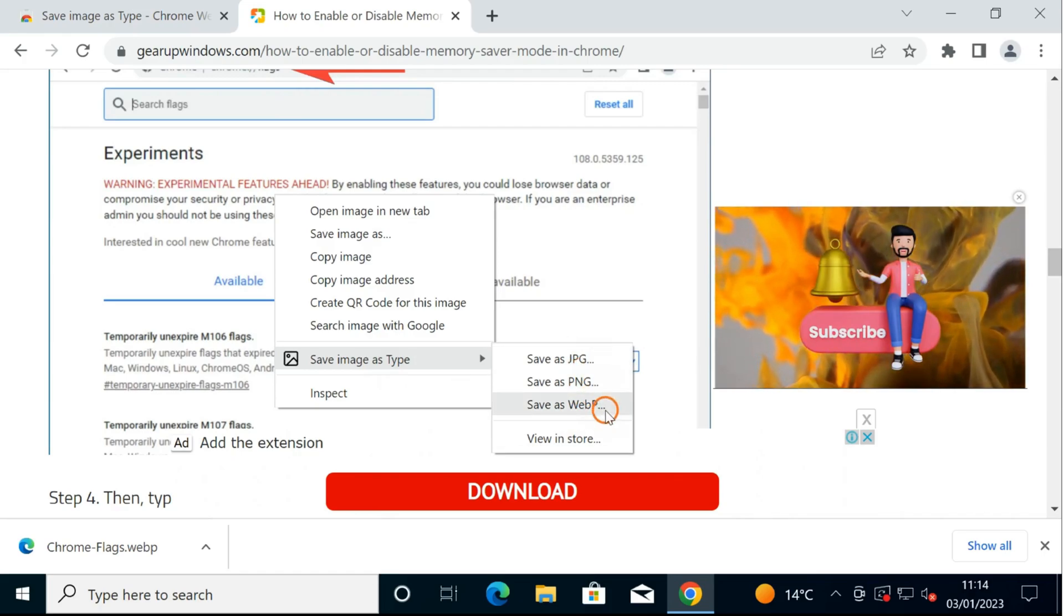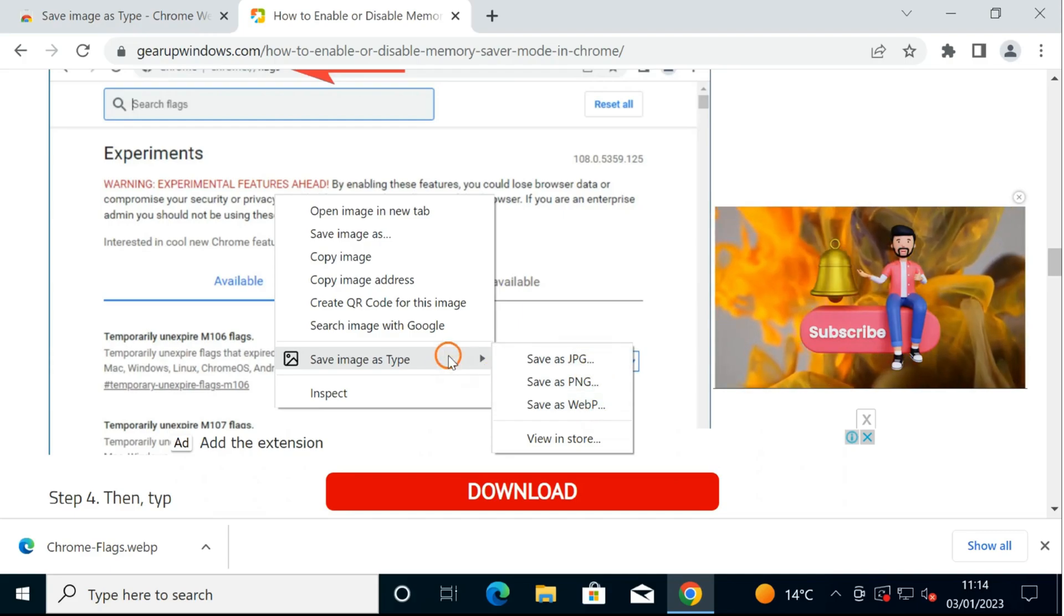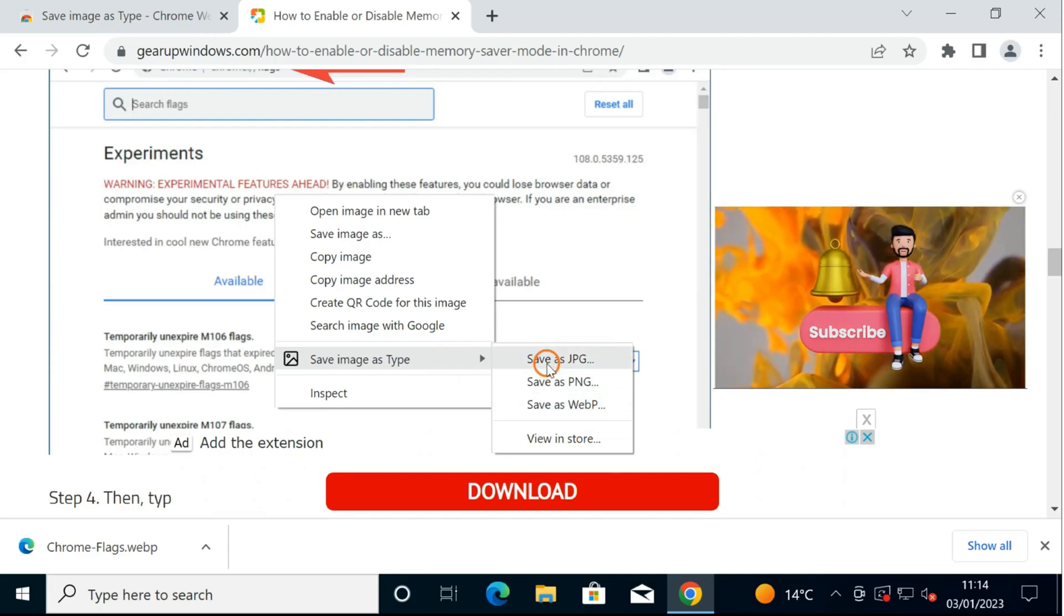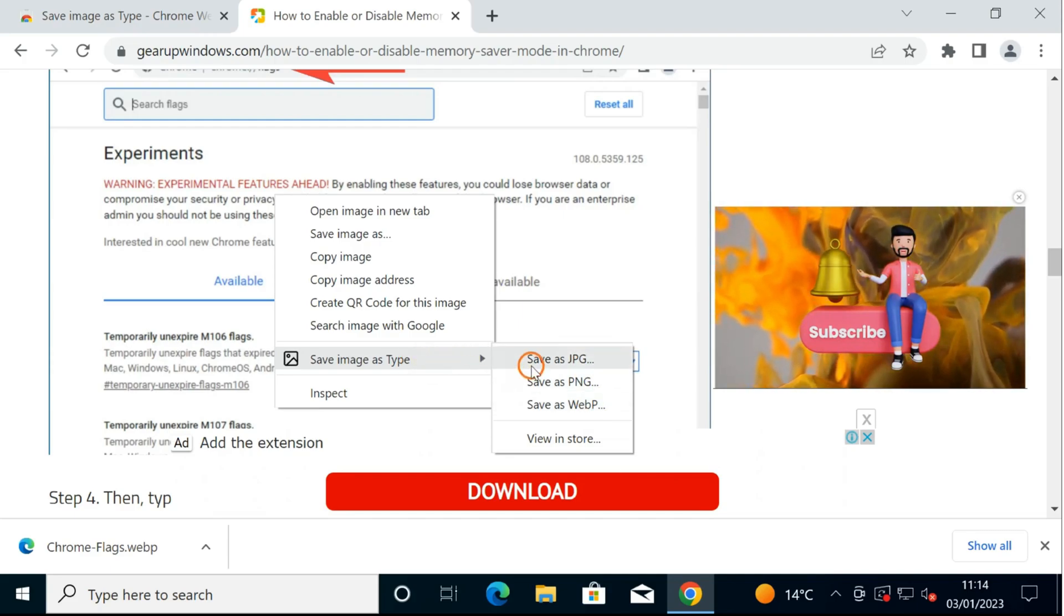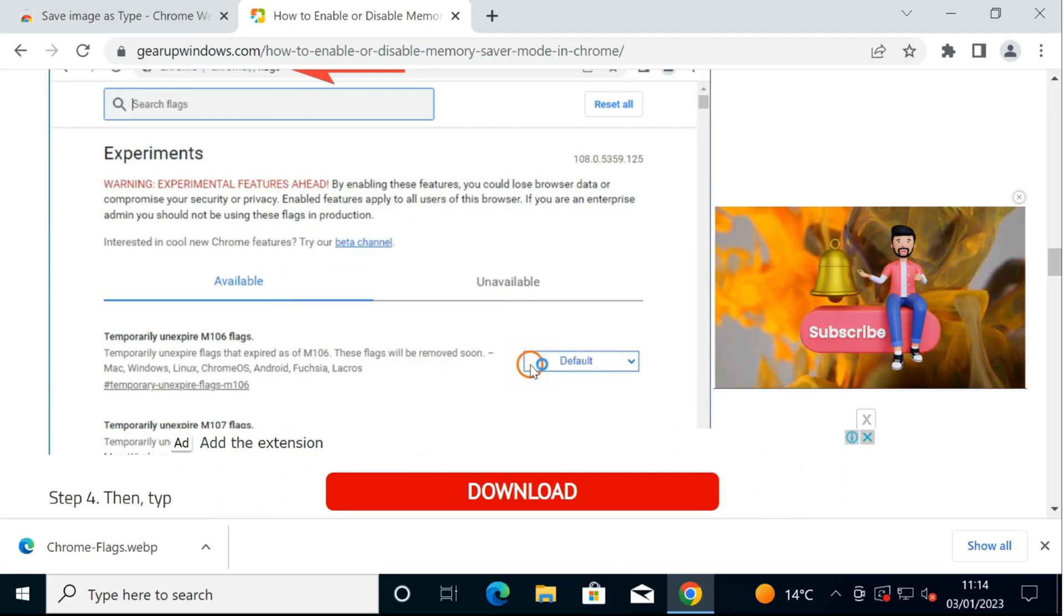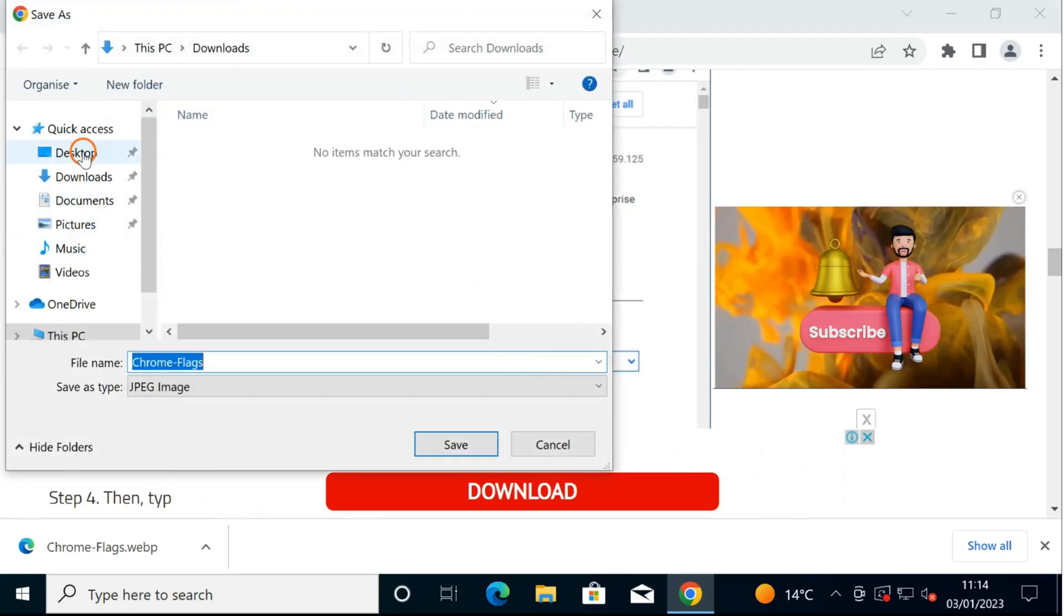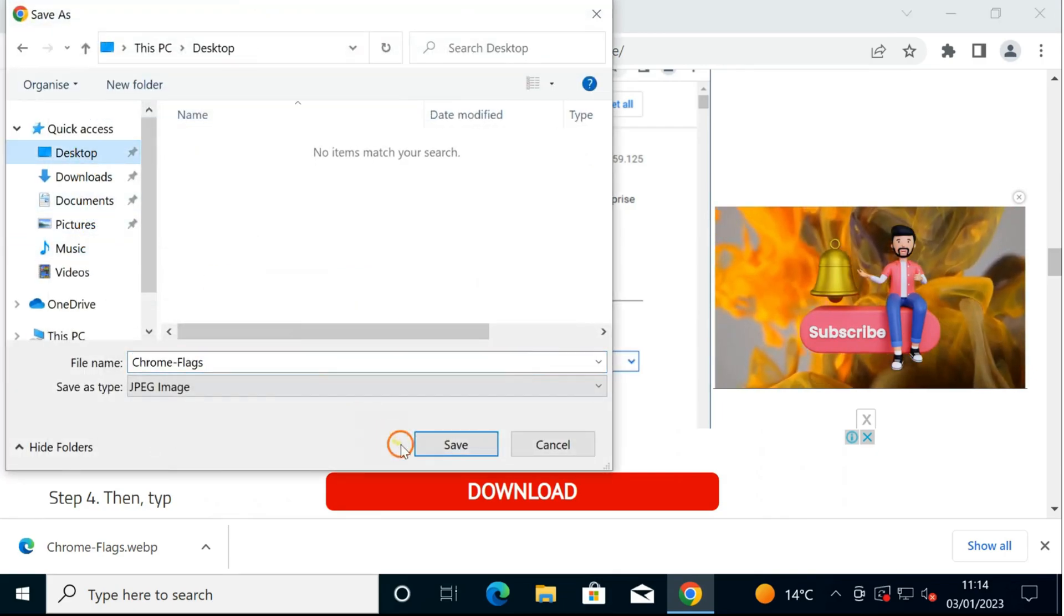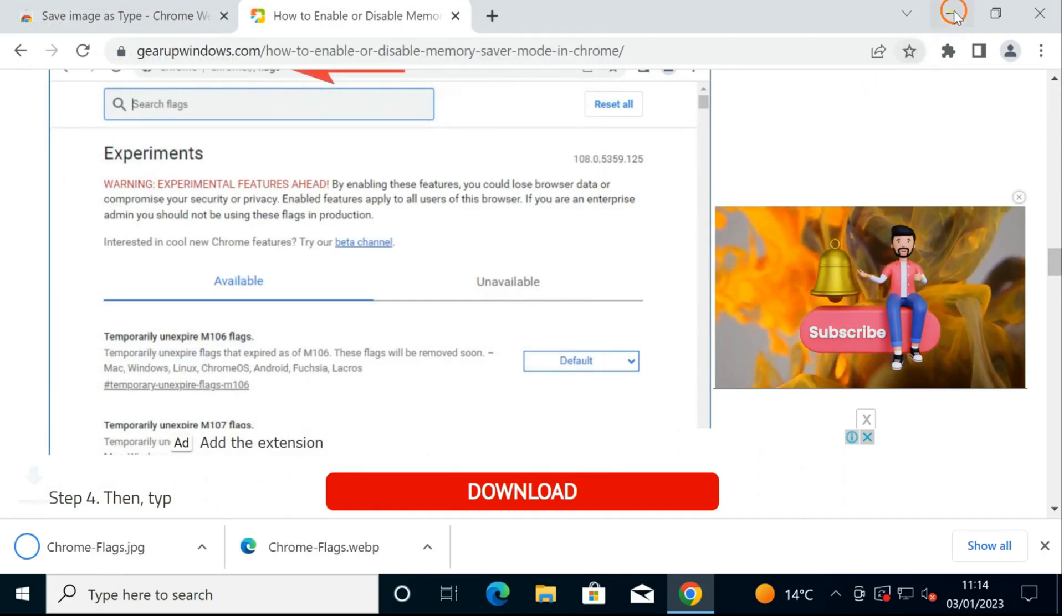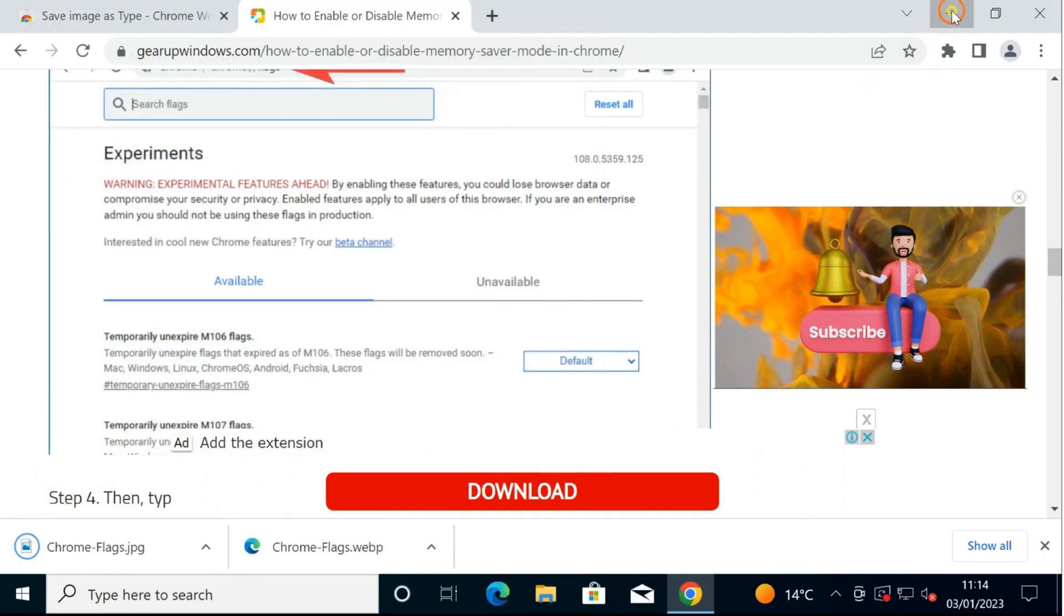...JPG, PNG, or WebP. Suppose I want to save this image as JPG. Select the JPG option, click on the Save button.